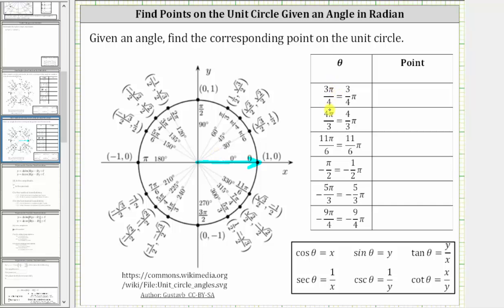Our first angle is three pi divided by four radians, or three-fourths pi radians. Starting along the positive x-axis, we need to rotate counterclockwise three-fourths pi radians, and therefore the terminal side is here. Again, rotating counterclockwise from the initial side. Notice how the unit circle also shows the angle in degrees. The corresponding point on the unit circle for three-fourths pi radians is negative square root two divided by two, comma positive square root two divided by two.